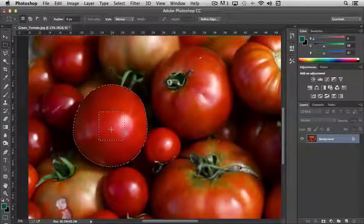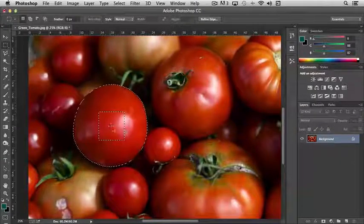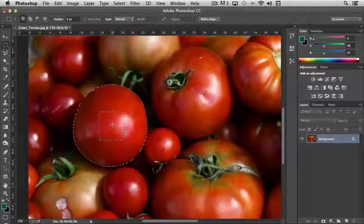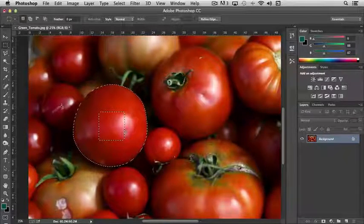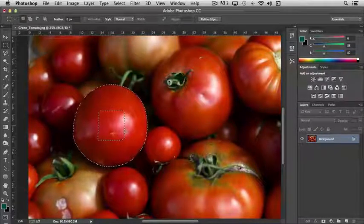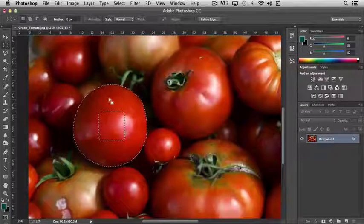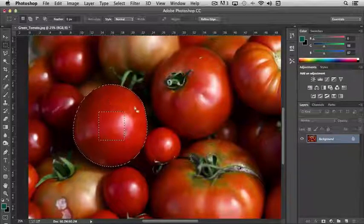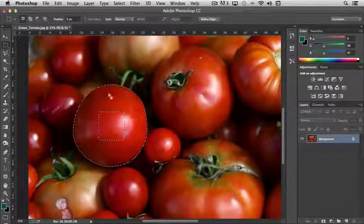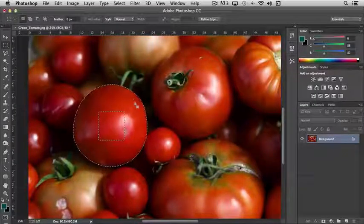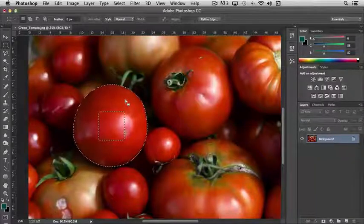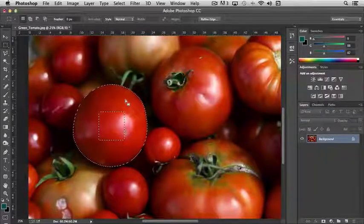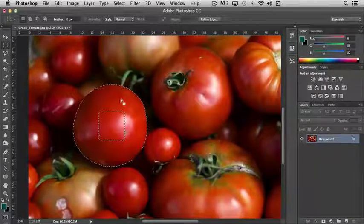And you'll notice that with my mouse over the non-selected area that we just created, it looks like a normal pointer. If I move it over top of the tomato that's still selected, you'll notice that it's telling you that it's selected by changing the cursor.